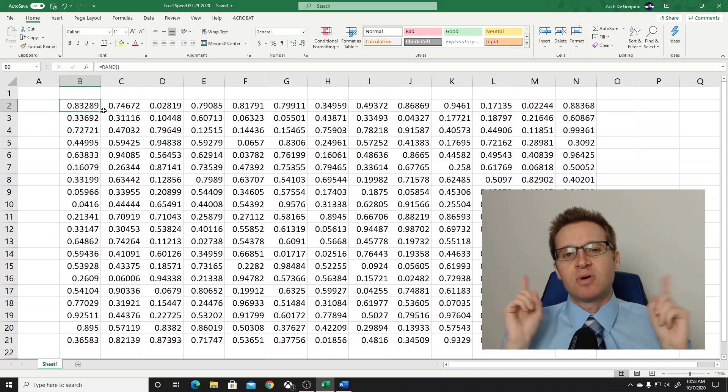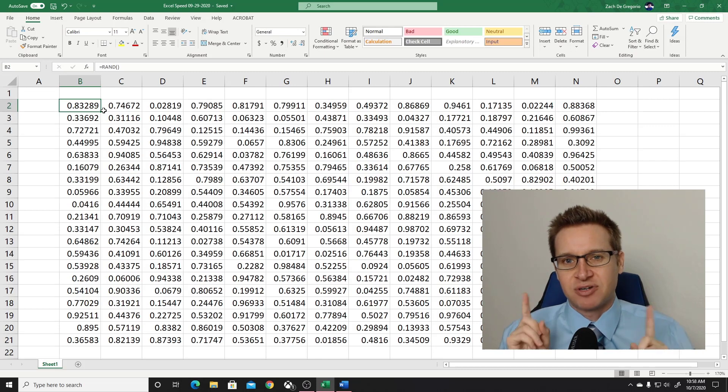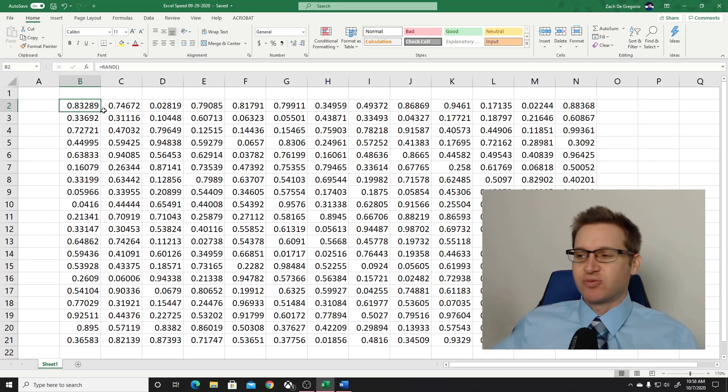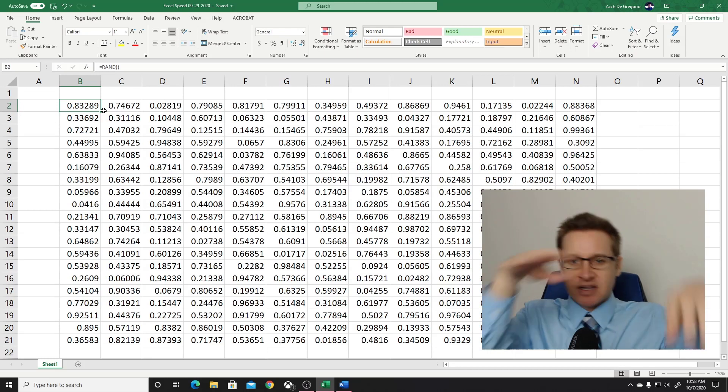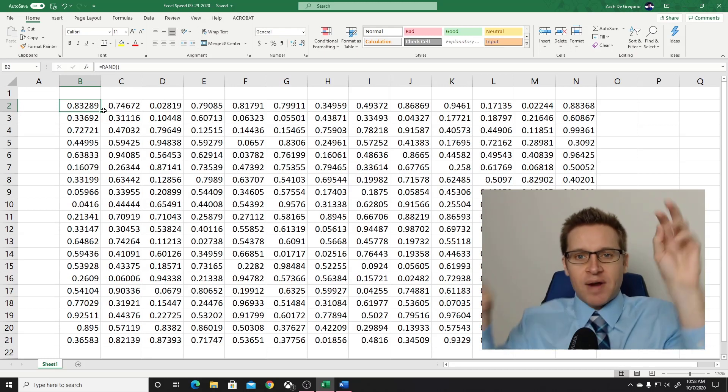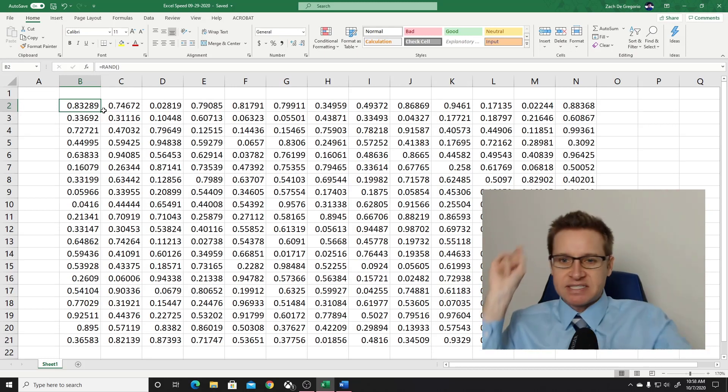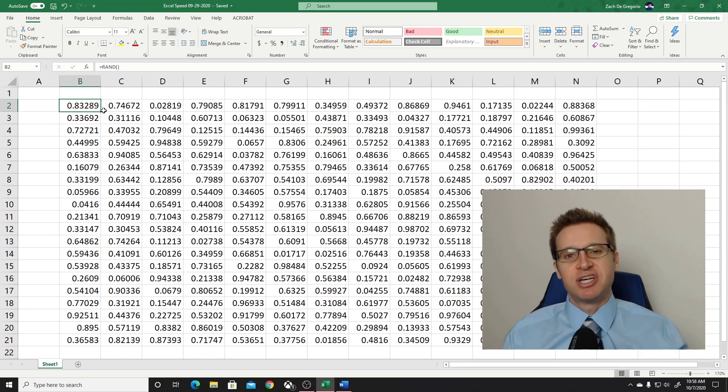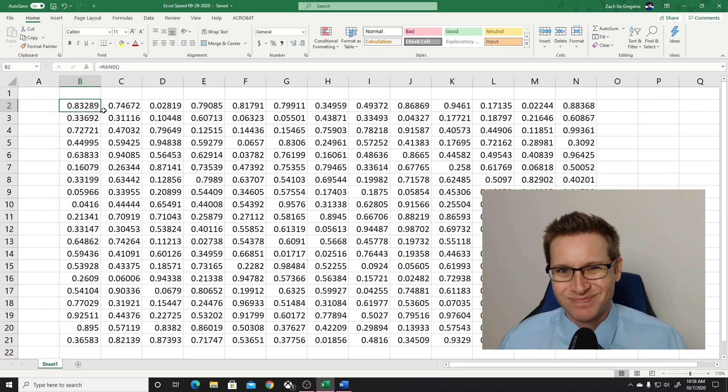This is the number one way to get faster at Excel. Because what ends up happening is whoever's watching you is seeing you just flit around this Excel spreadsheet super fast and getting to whatever you want to get to, and you're just using the end key and the arrow keys.